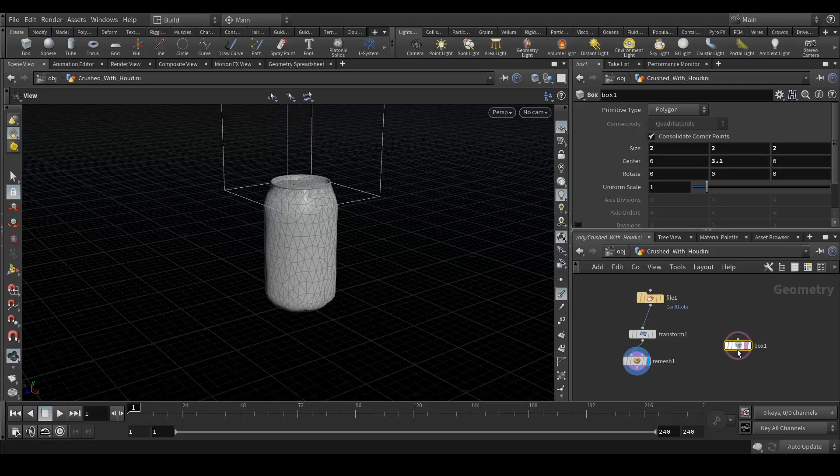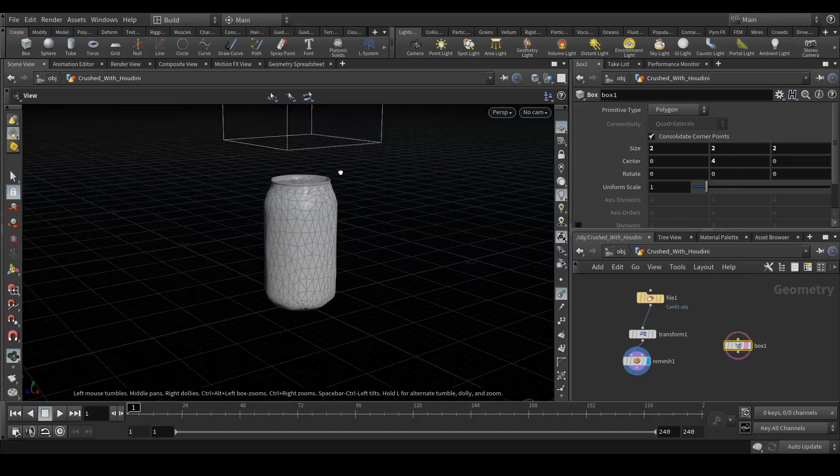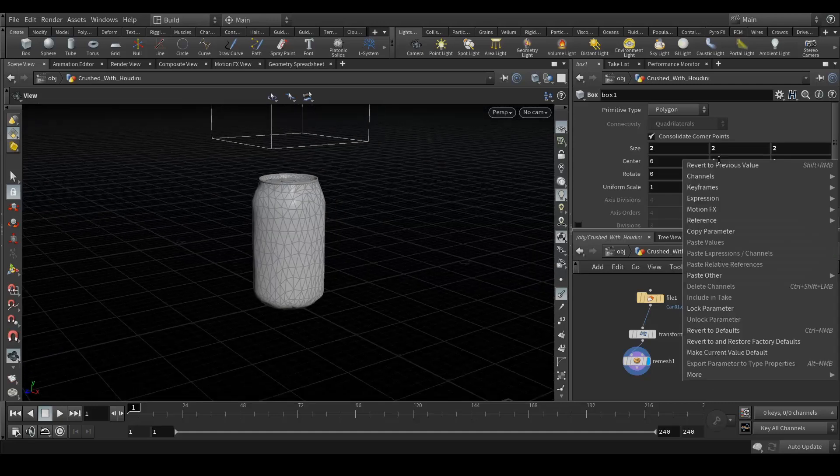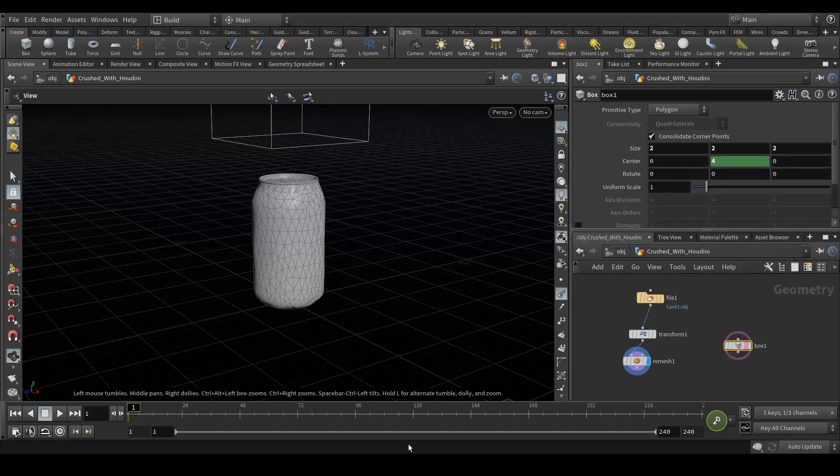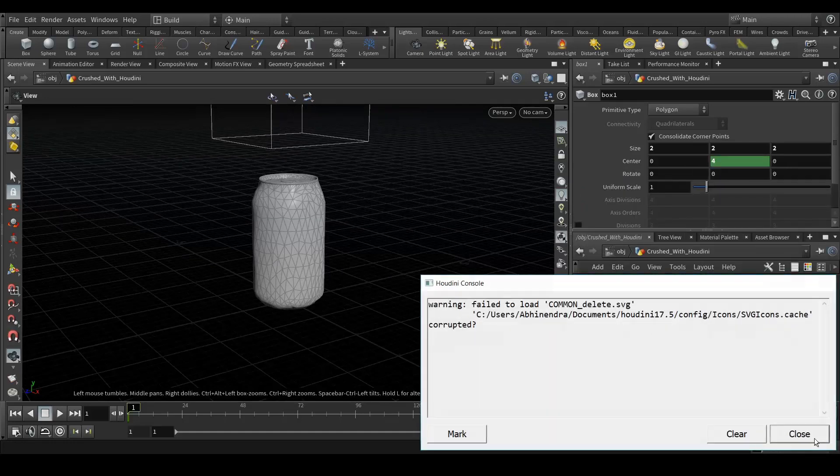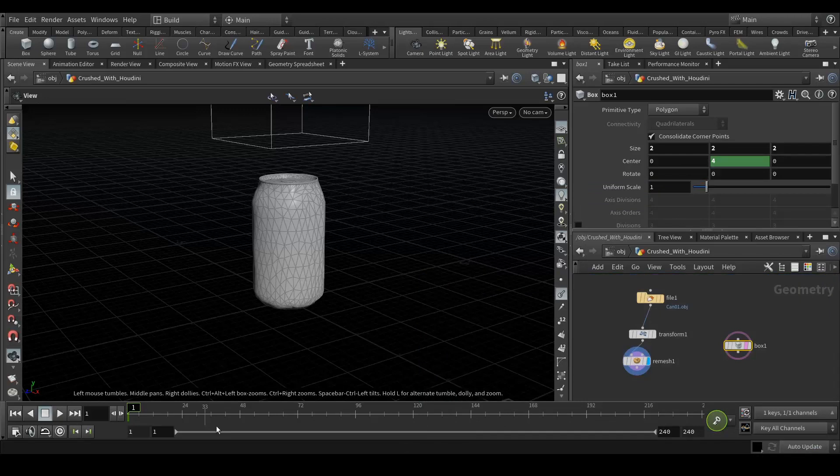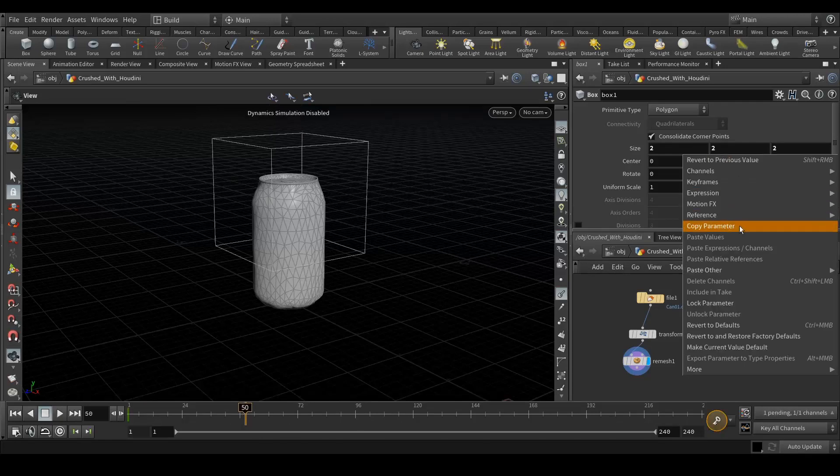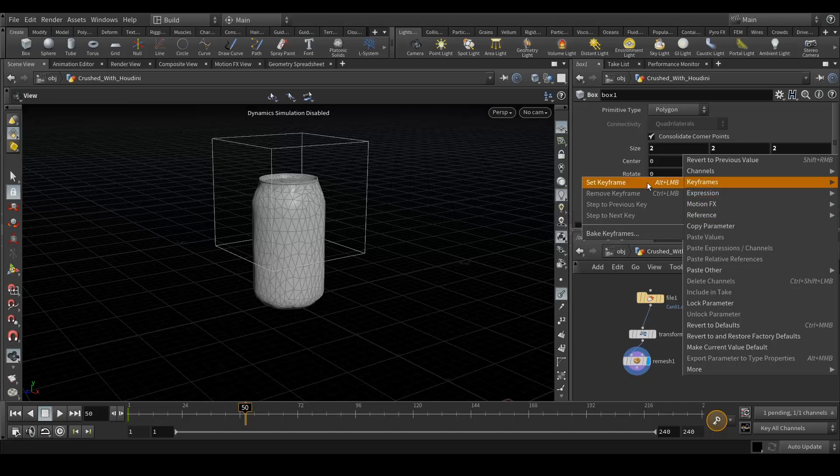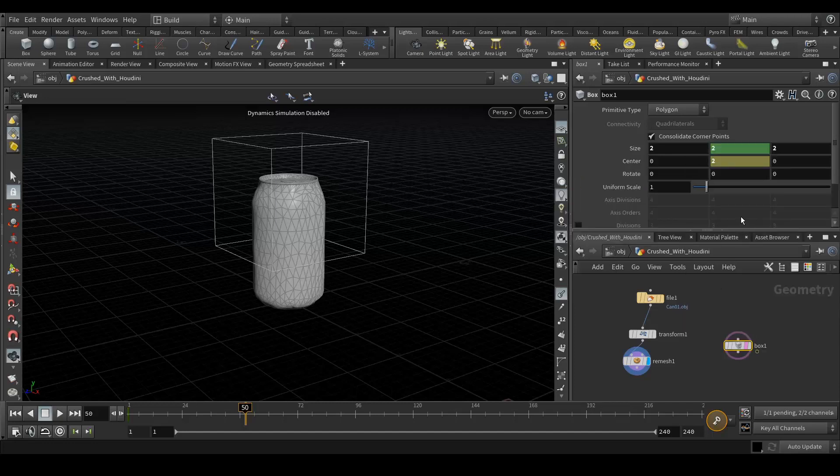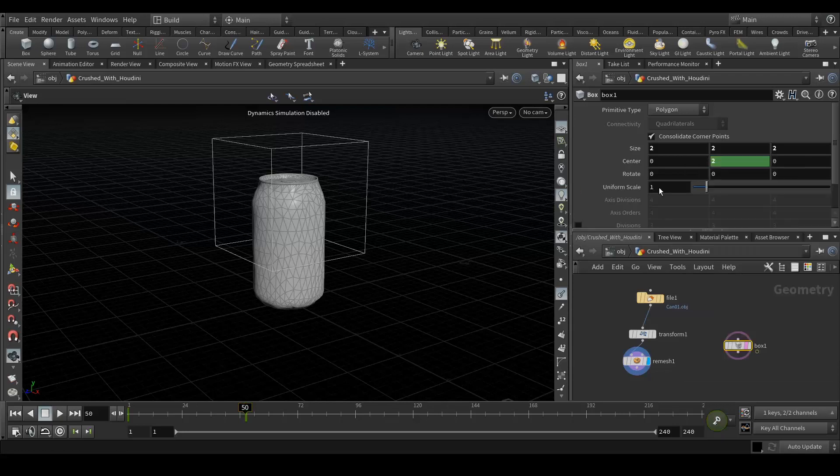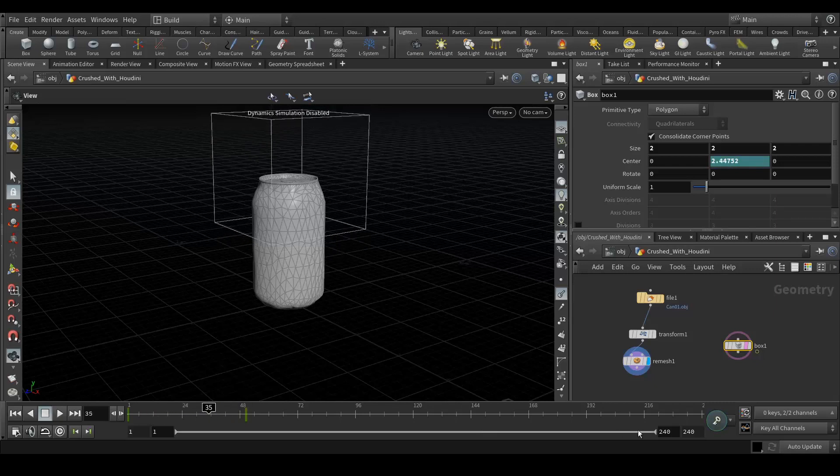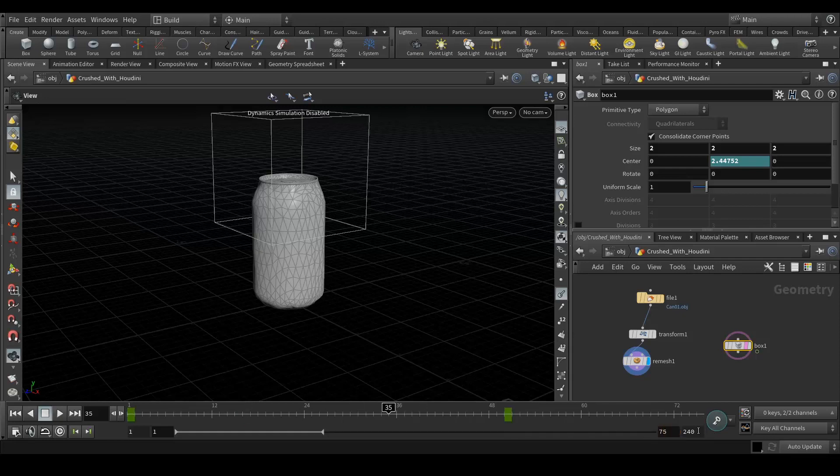Right click, keyframe, set key. So let's disable the simulation by clicking here and go to your around 50th frame and value of 2. Right click, commit change. So that way now we have a keyframe animation over here. Let's have a simulation of 75 frames only.